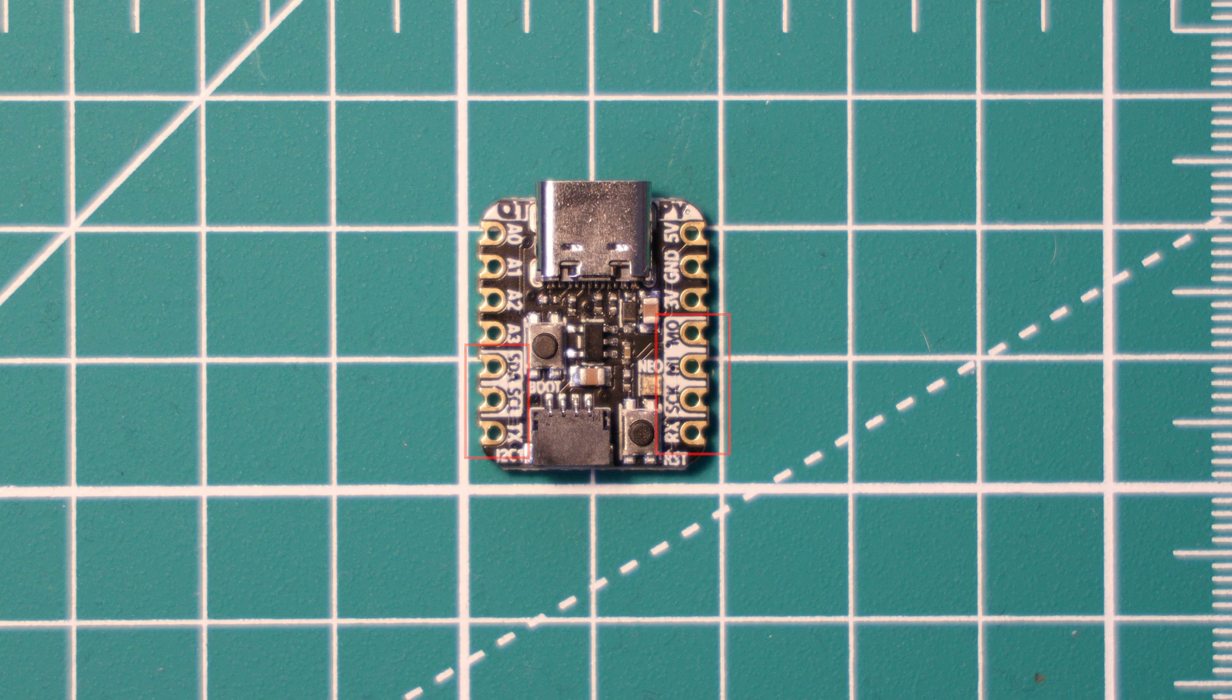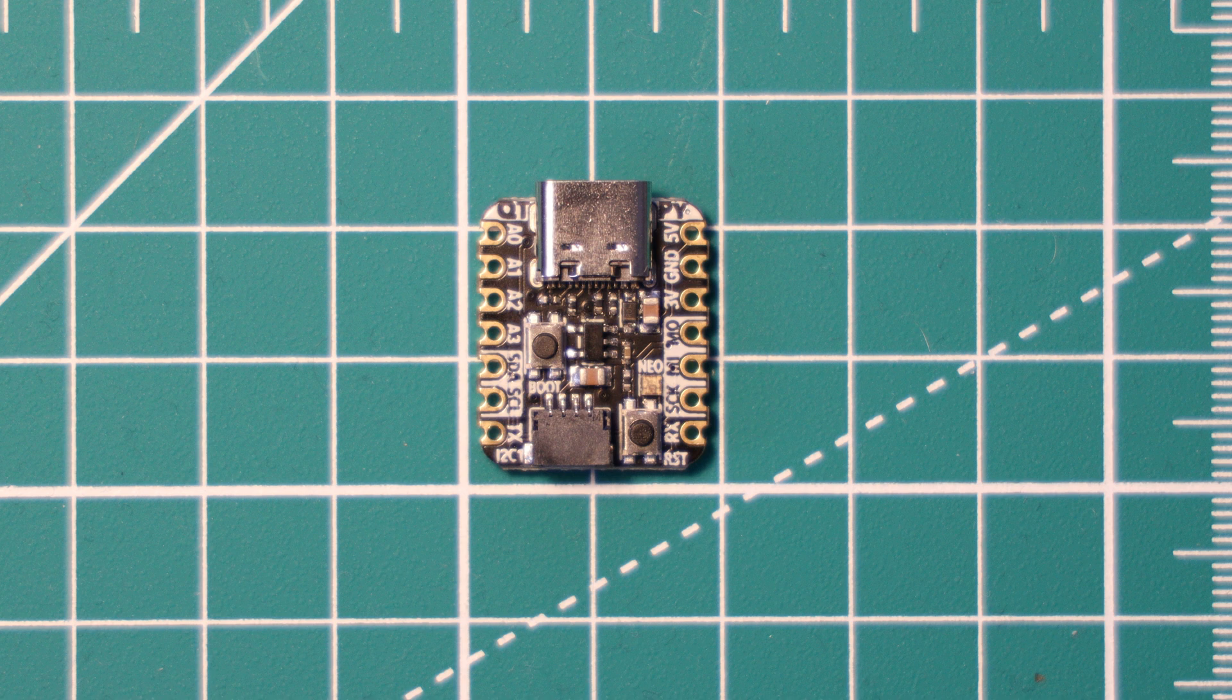It should also be noted that the boot select button can also be used as a user input after the device has been plugged in. So when it's not being used as a boot select button, you can actually use it in your code.